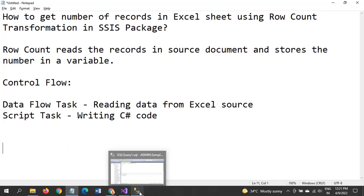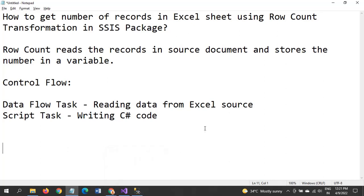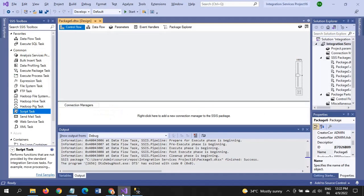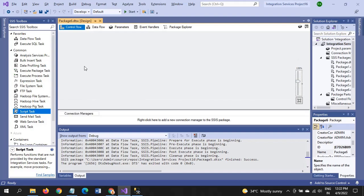If you want to know the number of records in any file in Excel, we use to write some count star from all, but in SSIS package it is different. So this is my new SSIS package. I am dragging Data Flow Task.